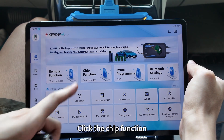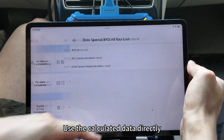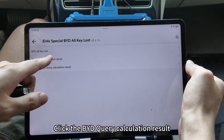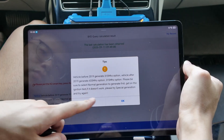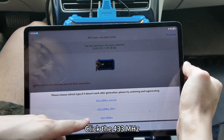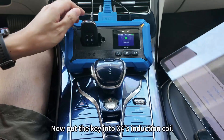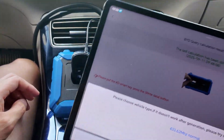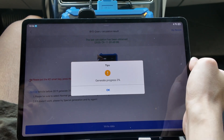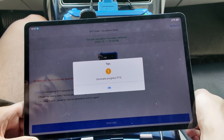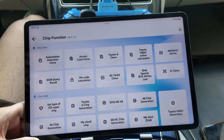Re-read and rewrite — click the chip function, click ID46 special BYD all key lost, and use the calculated data directly. Click BYD query calculation result, select the correct data, and click OK. Click 433 MHz, put the key into the KDX4's induction coil, then select 433.92 MHz and put the key into the induction coil again.